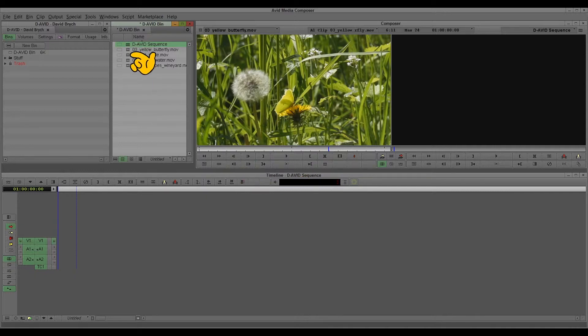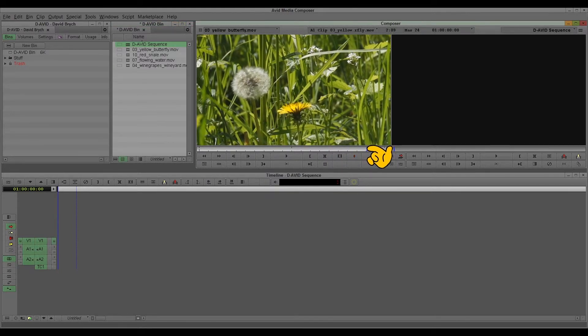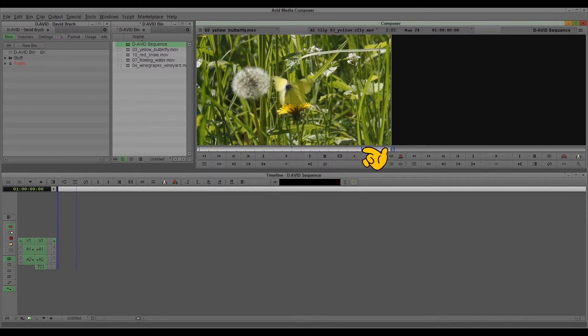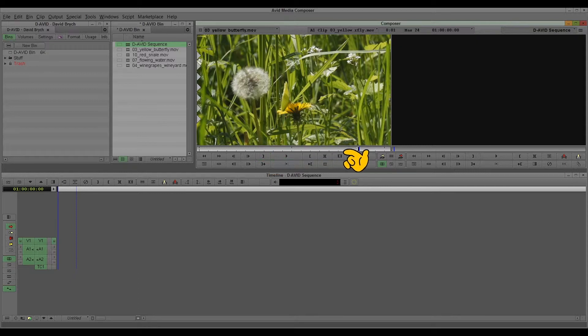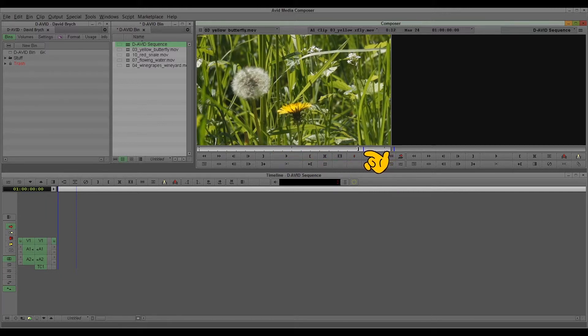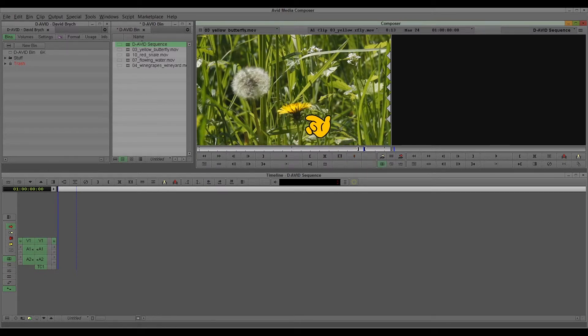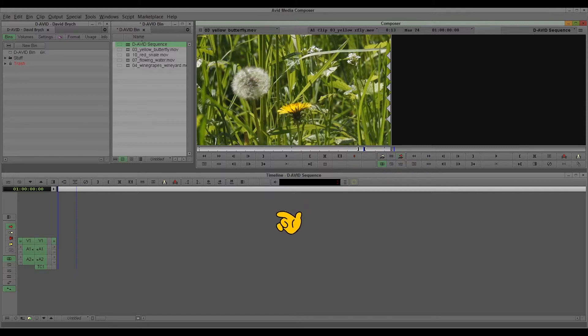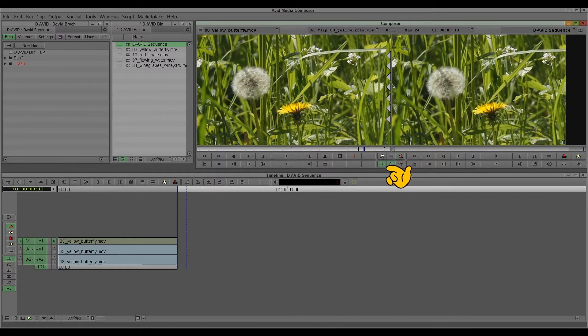And now when I select a nice part of this clip, for example when the butterfly flies away, I put an IN. You can click here on the IN. And when it's gone, it's leaving the frame, pick an OUT. So now you marked which part of the clip you want to import. Then you can import it with splice in or overwrite. In this case, it doesn't matter because the sequence is empty. Click on overwrite. Now you see this part is here in the sequence.